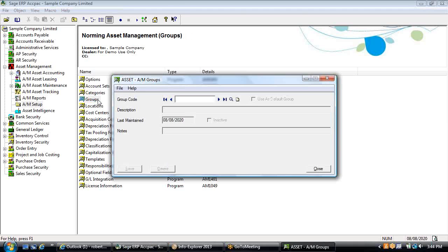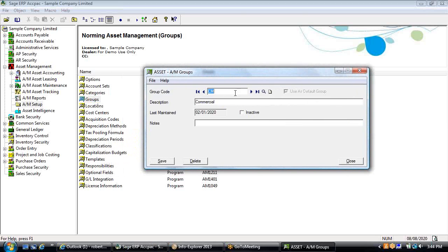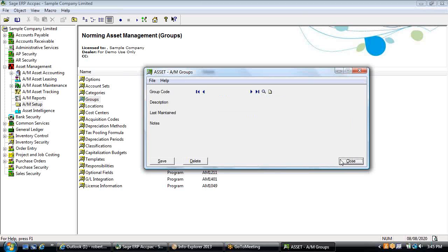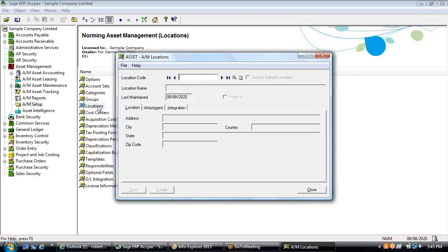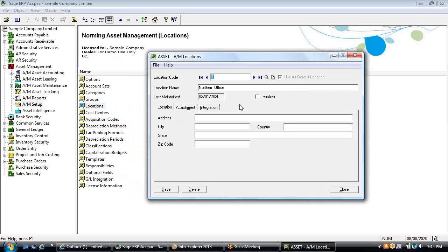Groups are a user-defined code with a description that provide another sort and selection option for reporting and tracking against your assets. Typically, groups would be used for more of a management bias in reporting as opposed to statutory financial statement reporting.